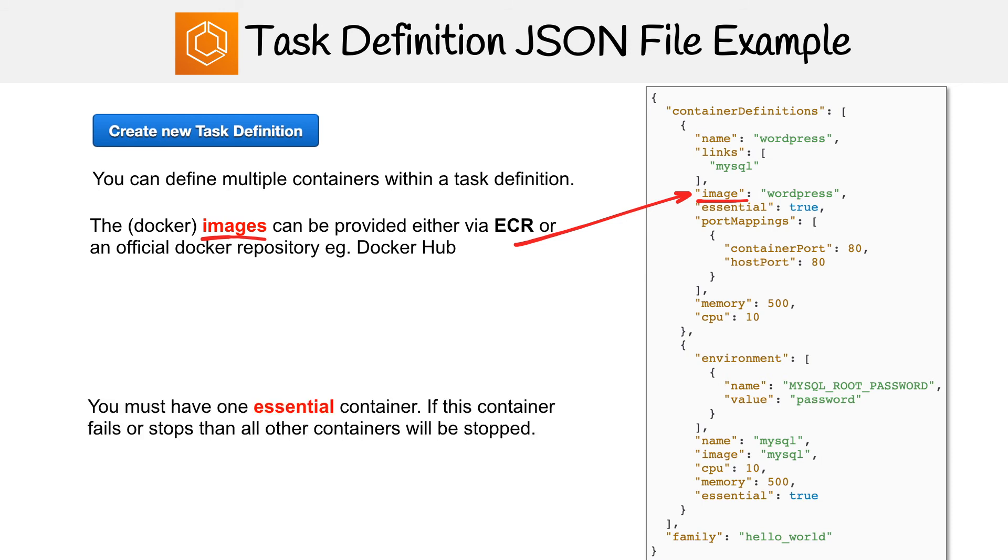Another important thing is that you must have at least one essential container. So if this container fails or stops, then all the other containers will be stopped. This is just to make sure that you have at least one dependent resource there.